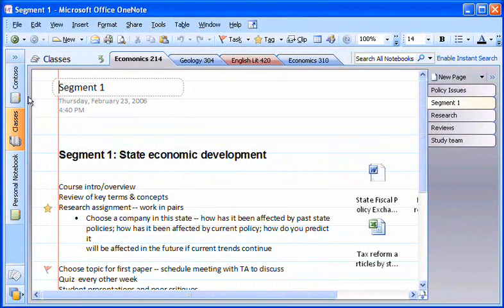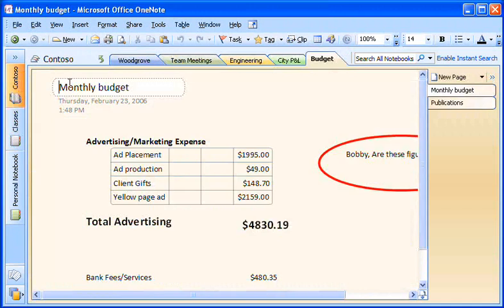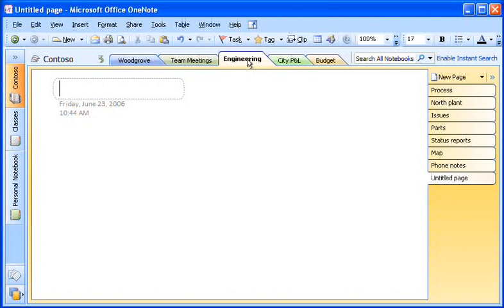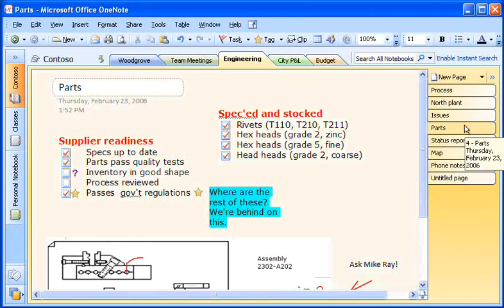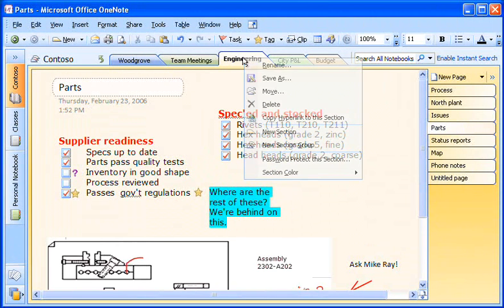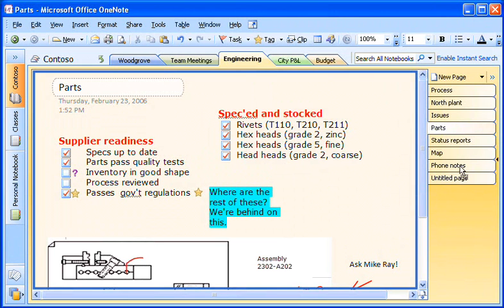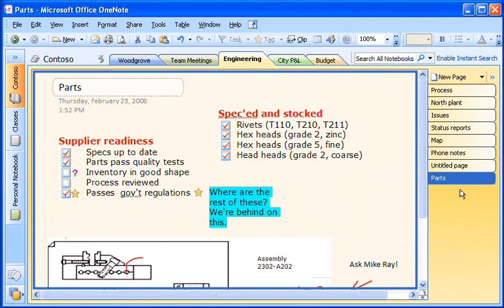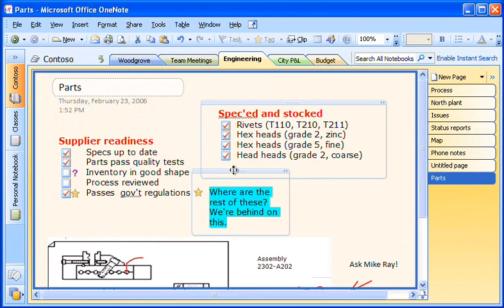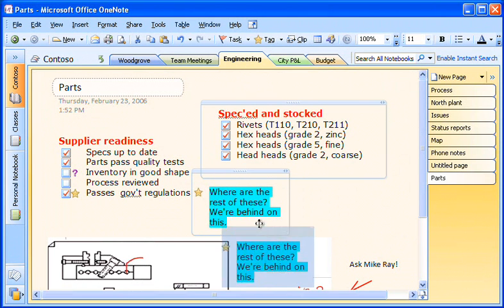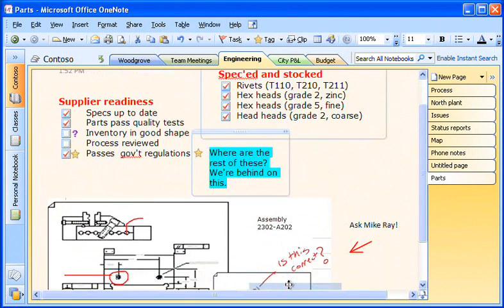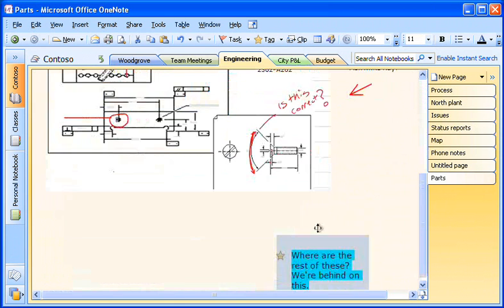Unlike with a paper notebook, I'm never stuck with what I initially set up in OneNote. I can rename sections, rearrange pages, and reorganize information in any way I want, to my heart's content.